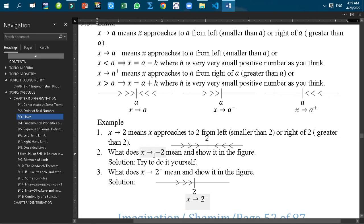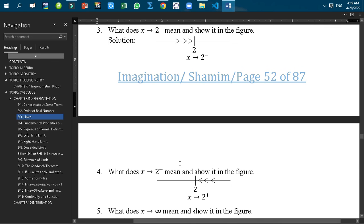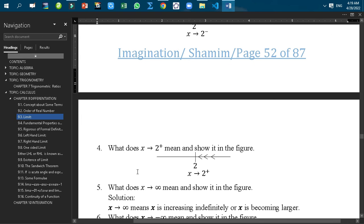What does X tends to 2 minus mean? Please try to do it yourself and show it in the figure. In the figure we find that X is approaching to 2 from the left side. Similarly, X tends to 2 plus means X is approaching to 2 from the right side.